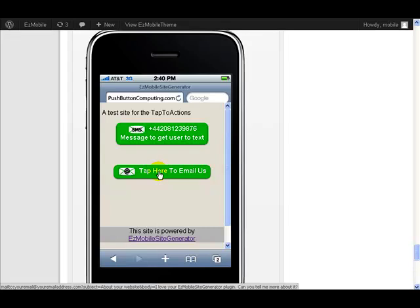So when they tap here, then that would open up the email application on their mobile phone with the subject and the email address and the body of the message already pre-populated for them, ready just for them to send it through to.